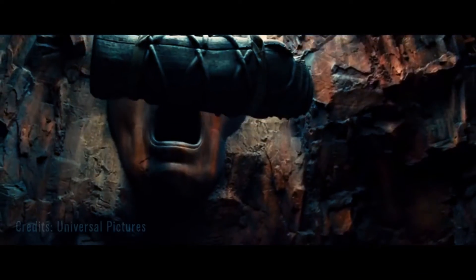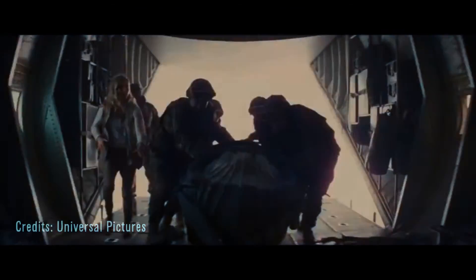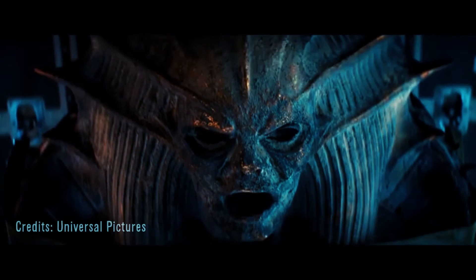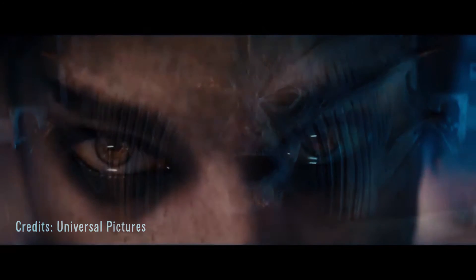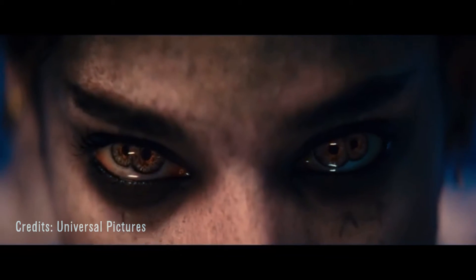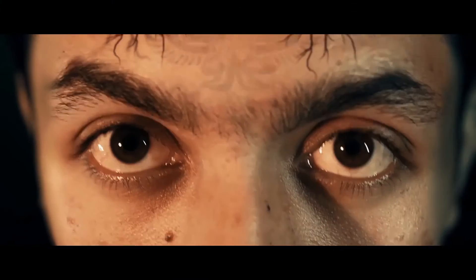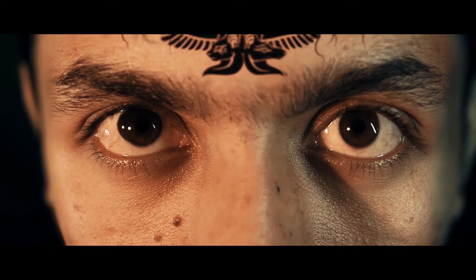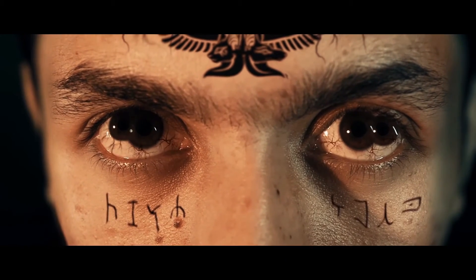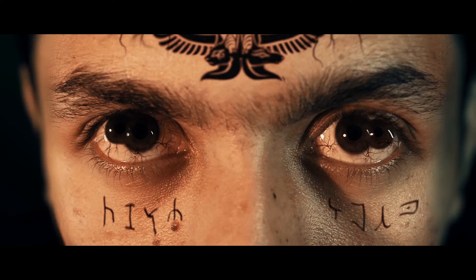If you haven't seen the new trailer of The Mummy, we are showing you how to do this effect right here - how to turn your friend into a mummy.